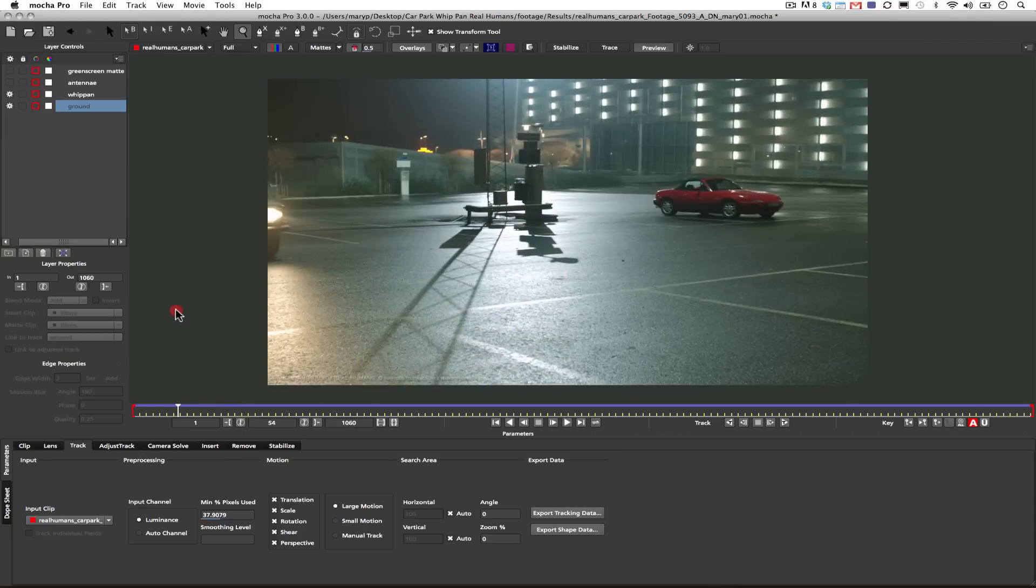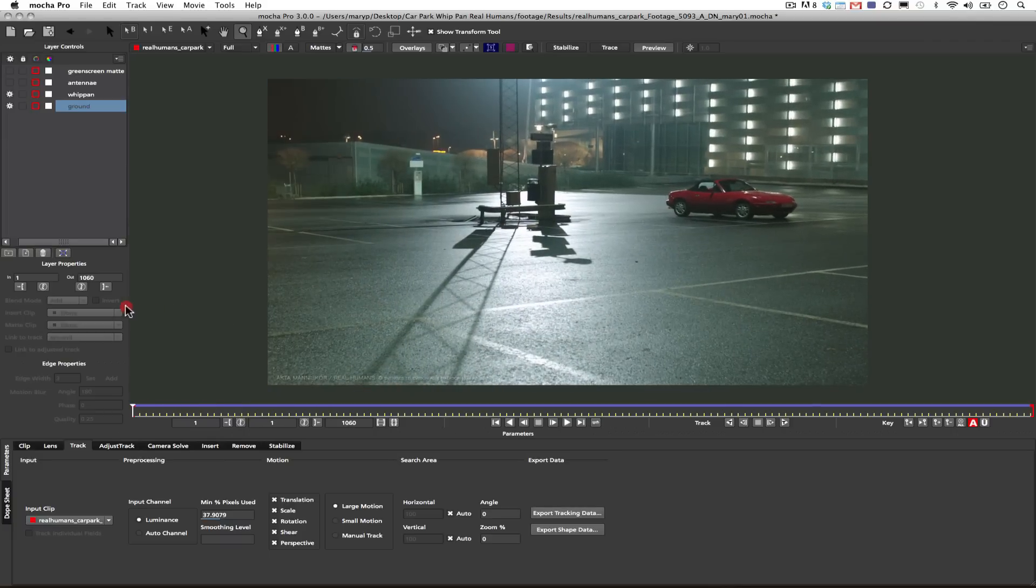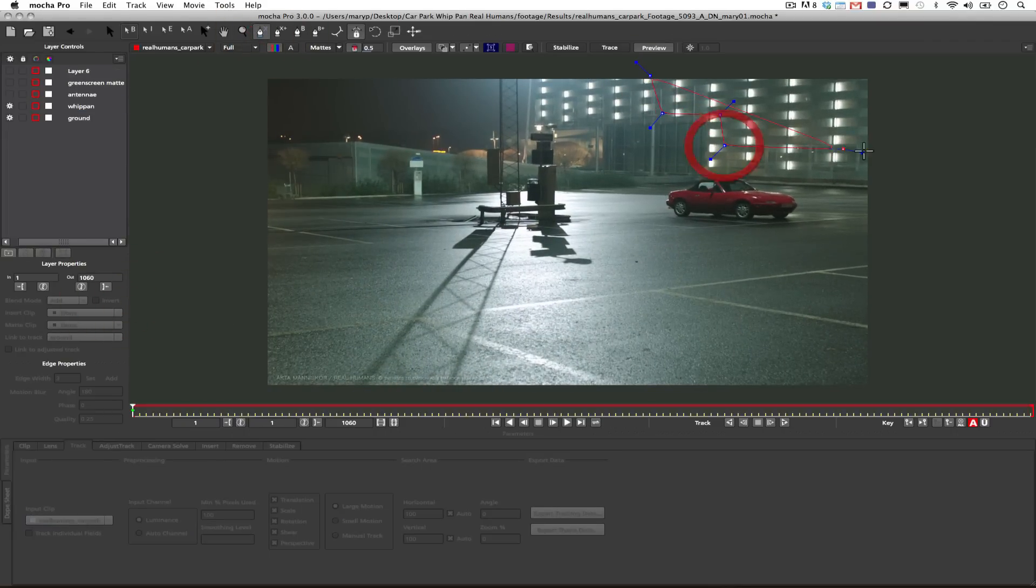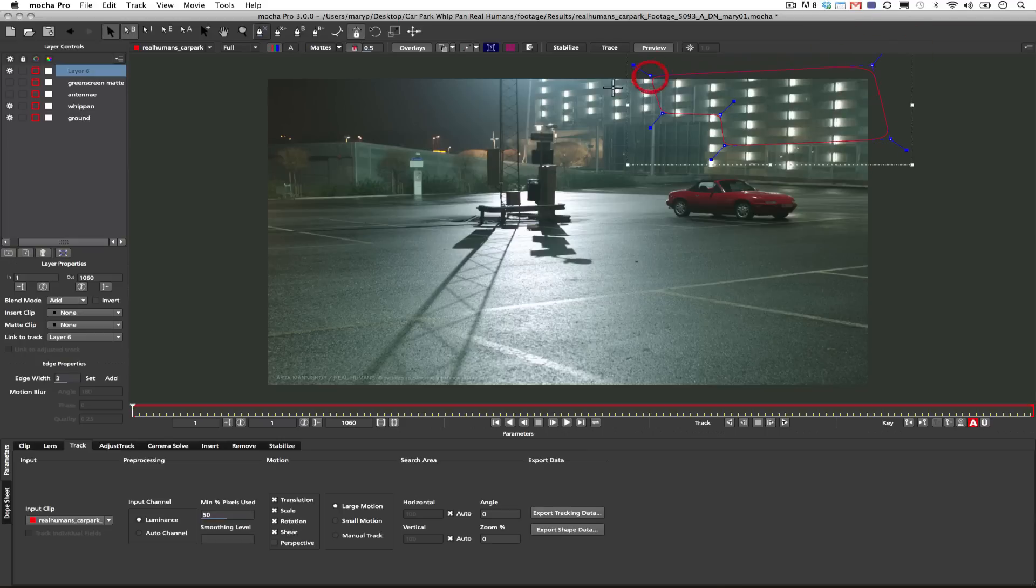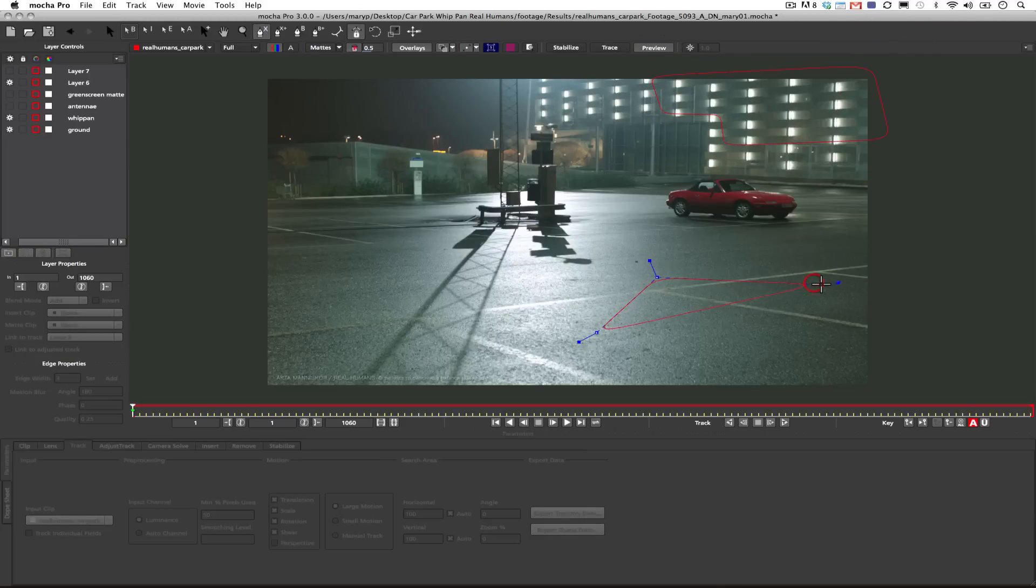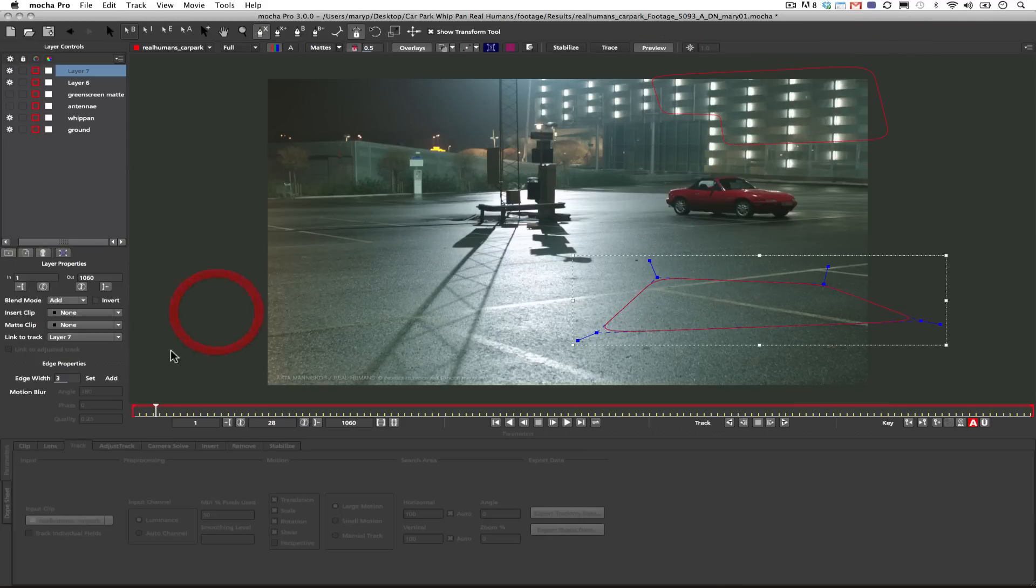Alright, so here's how I'm going to start. I'm going to come in here, I'm going to select my X-Blind, and I'm going to draw a shape around the wall area that I want to track. Because I have to track two planes in order to get a camera solve. I'm also going to track the ground.